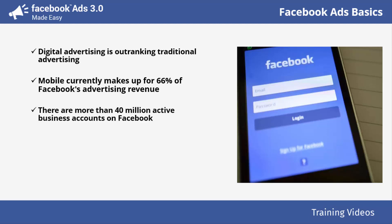There are more than 40 million active business accounts on Facebook, mainly because of how accessible a platform Facebook is for small businesses operating on a tight budget and a slow entry for advertisers.